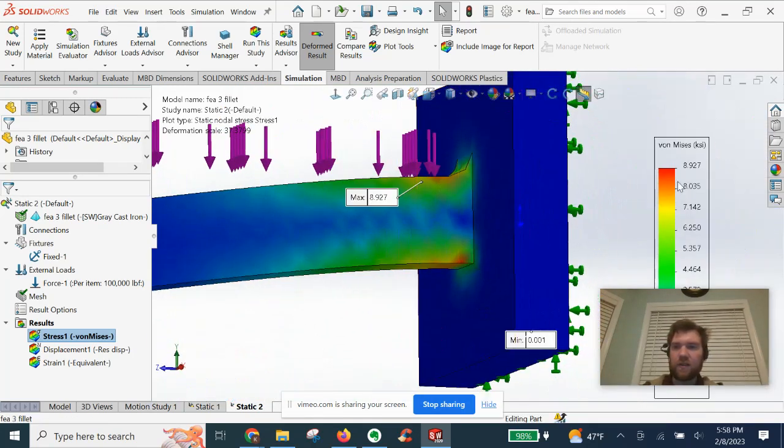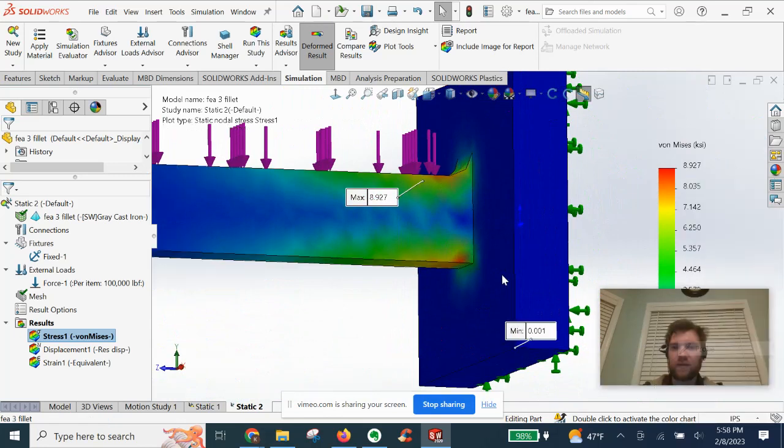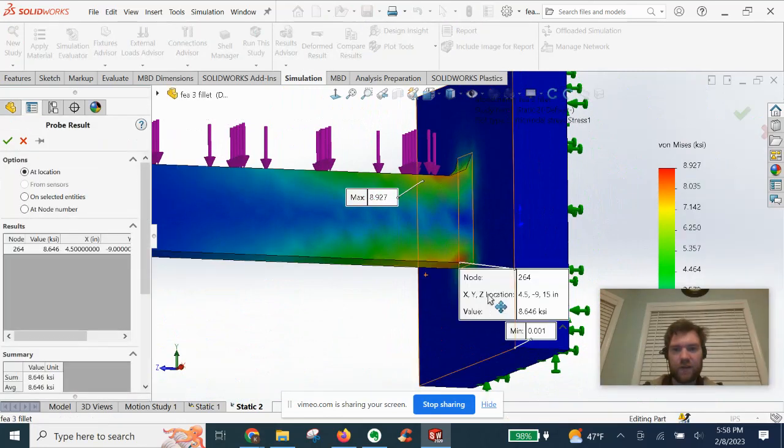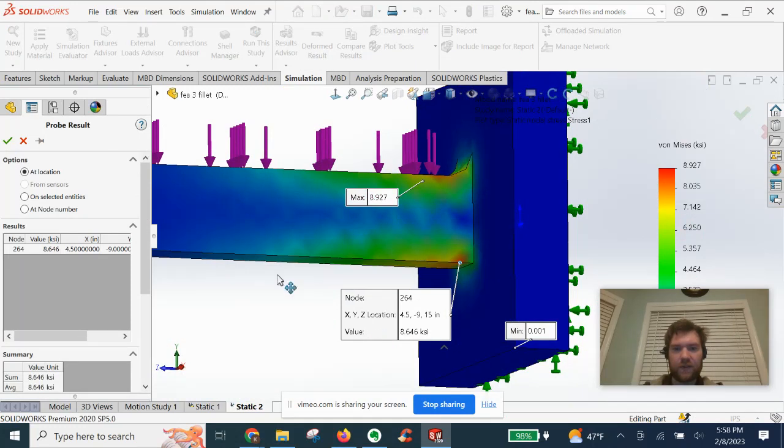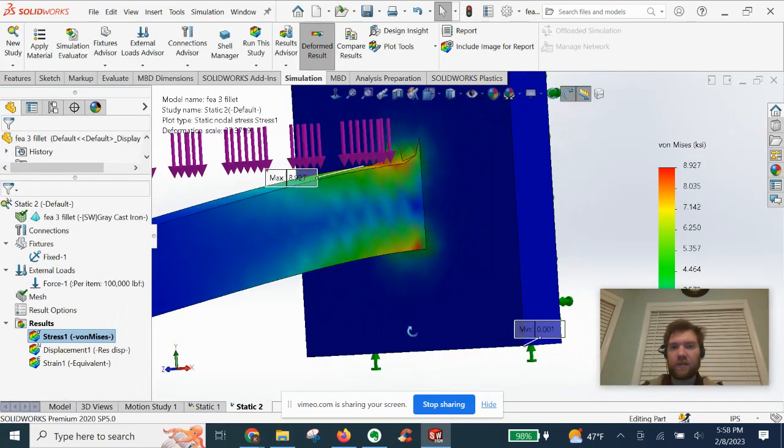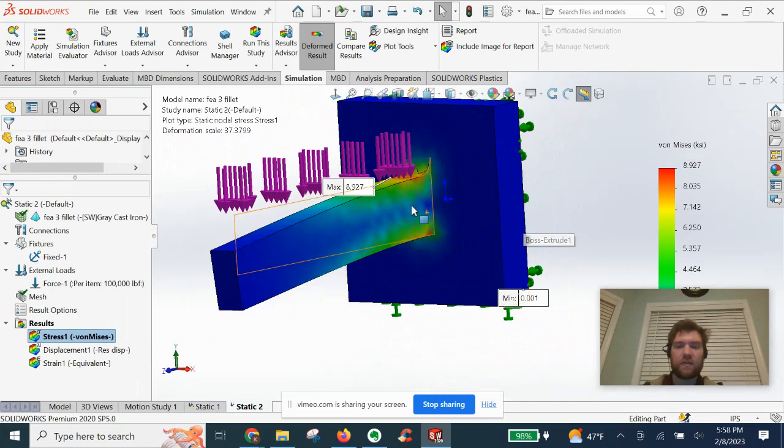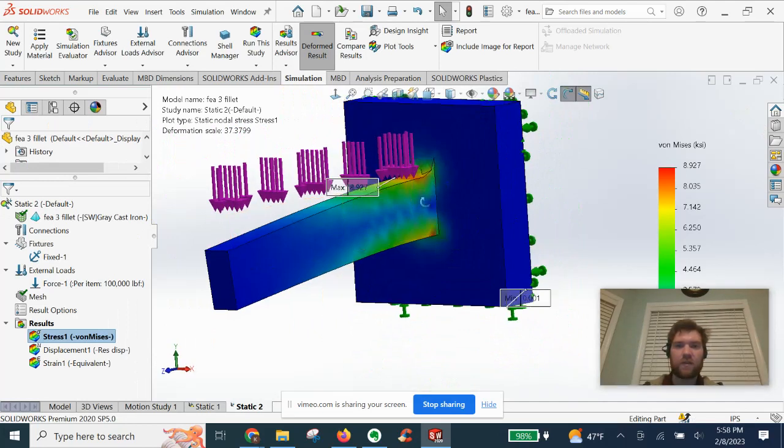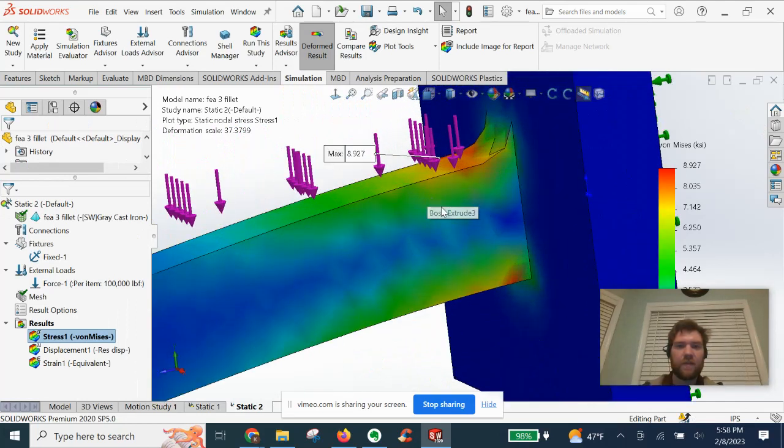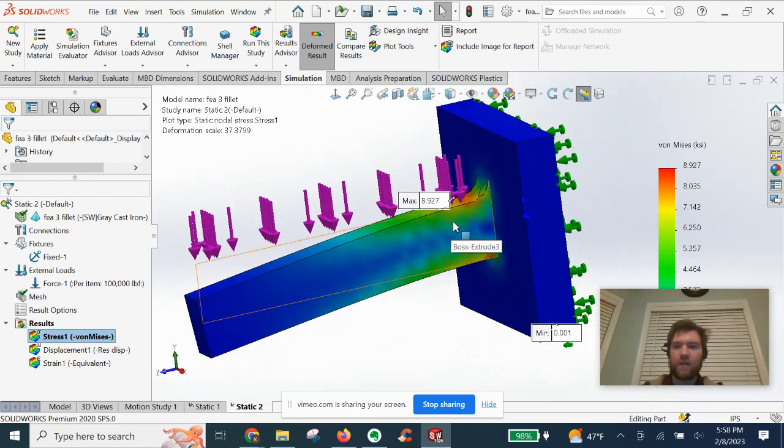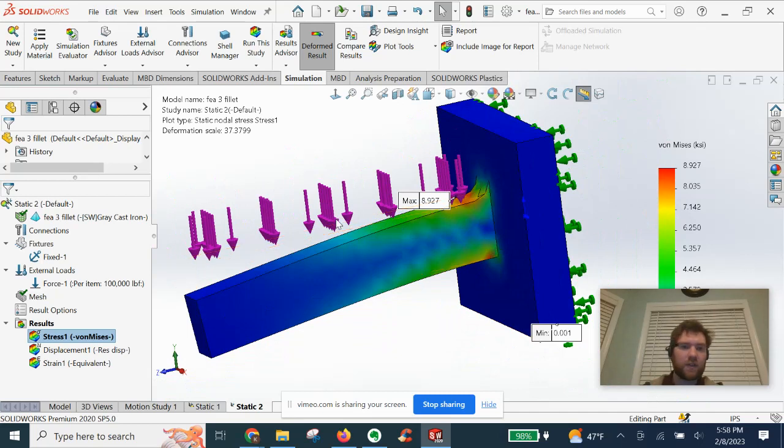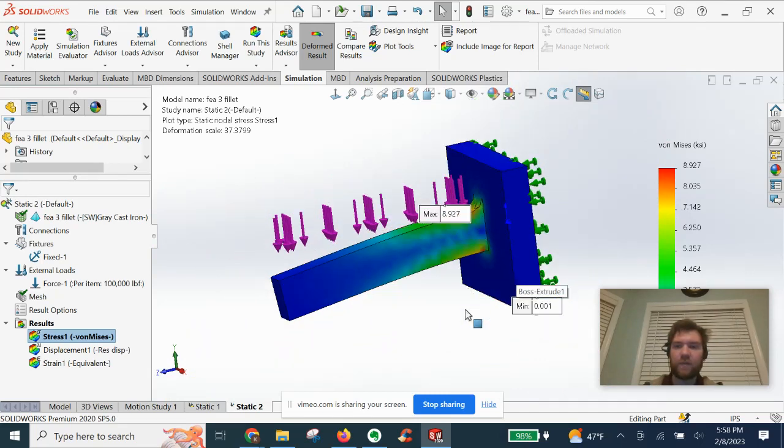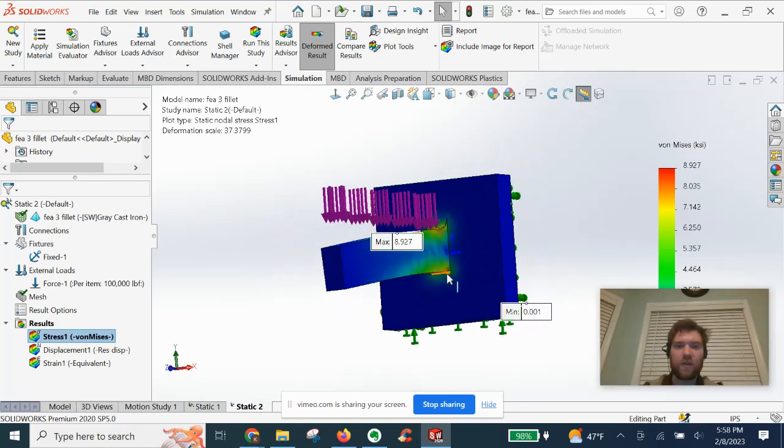So instead of the 10 down here, let's probe that again. Right, this edge, 8.6. So yeah, getting lower stress values with the fillet kind of as expected. The thing that you have to take into account is I did select less of a surface area of that force with the fillet added, but we'll assume that's negligible just for this basic video.